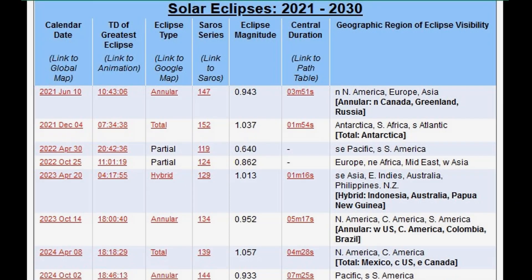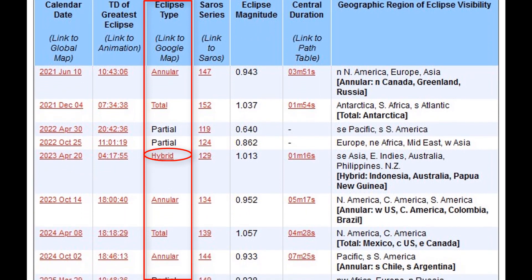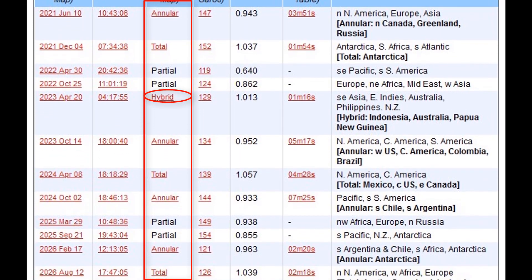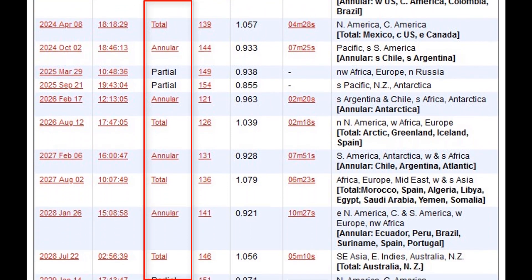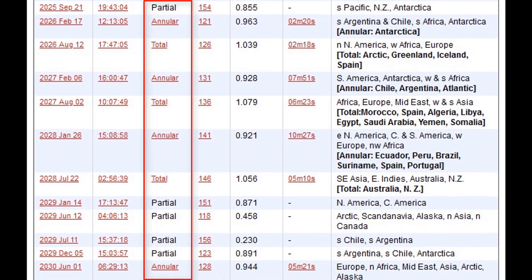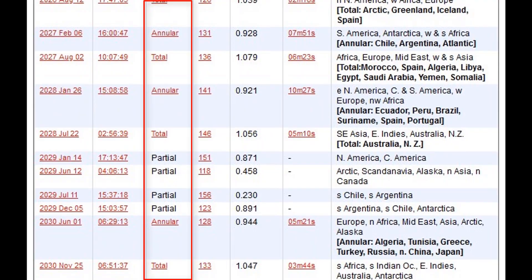Hybrid solar eclipses are fairly rare because the moon's distance from the earth has to fall within a really narrow range for it to happen. There's going to be at least a partial solar eclipse every year, and there are rarely more than two years between total solar eclipses. Hybrids, however, only happen every eight to ten years — so let's call it once a decade.